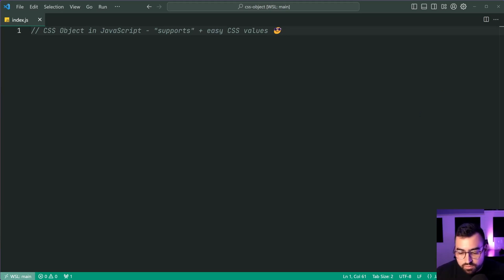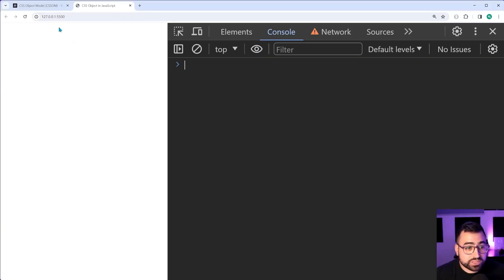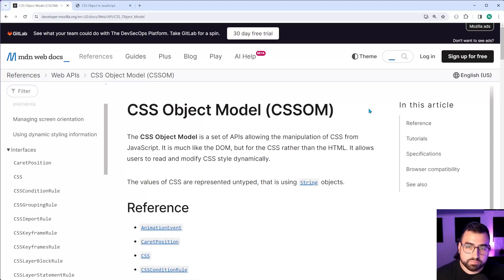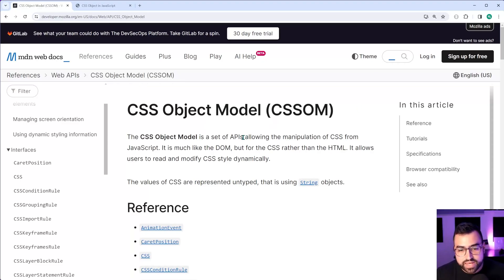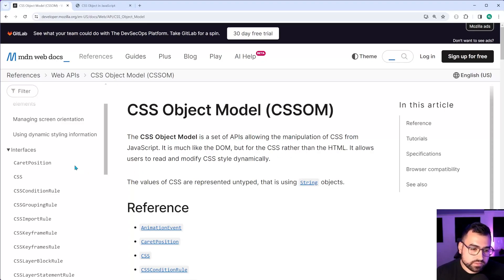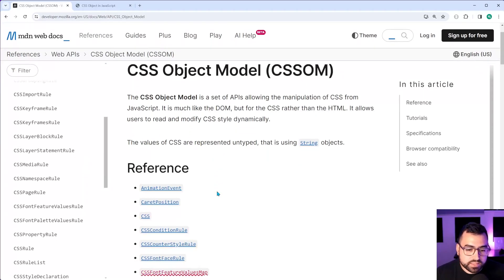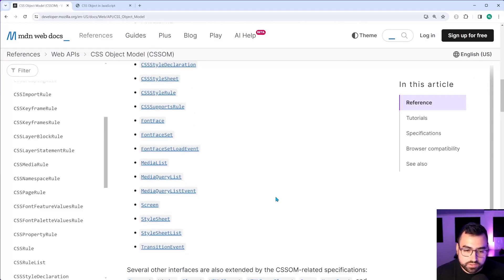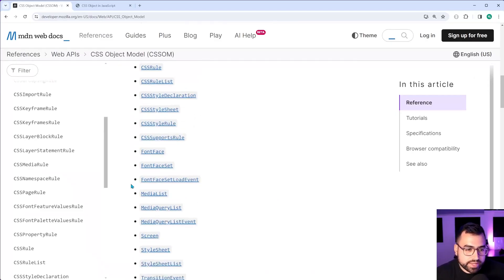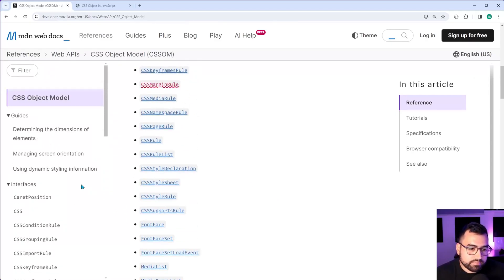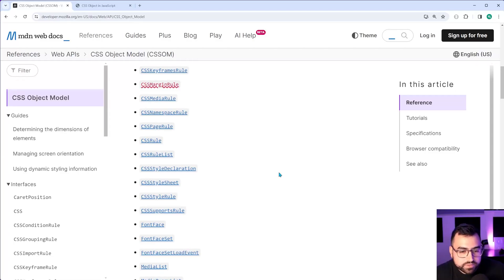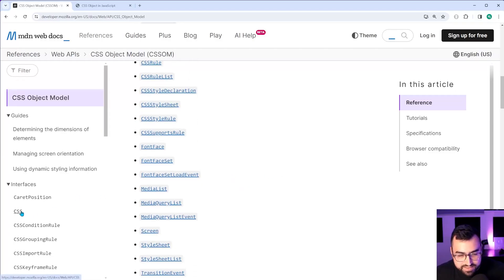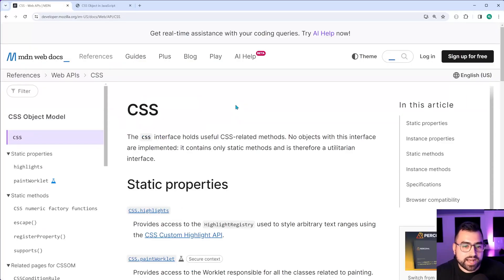So I'm referring to specifically something called the CSS object model, which as we can see here is just a set of APIs allowing manipulation of CSS from JavaScript. And there are quite a few different things here, things that you may have used before. I'm sure you may have, but I'm talking more about this one here, this CSS interface itself.